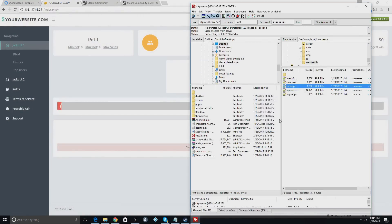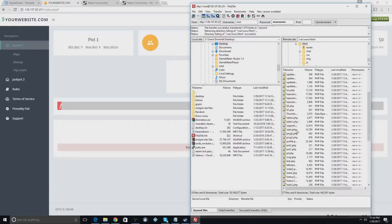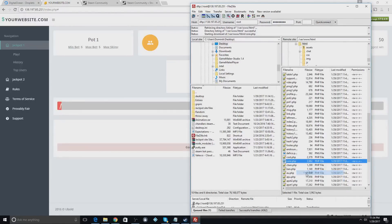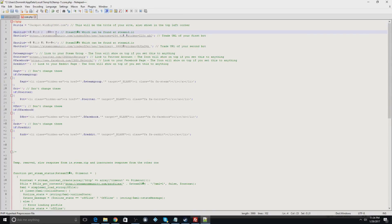Go back to FileZilla and find the file called 'core' — open that up as well. The first thing to change here is the website title. We're going to call this 'Jackpot.WinBigCSGO.com' because it's going to be an addition to the site we already have.